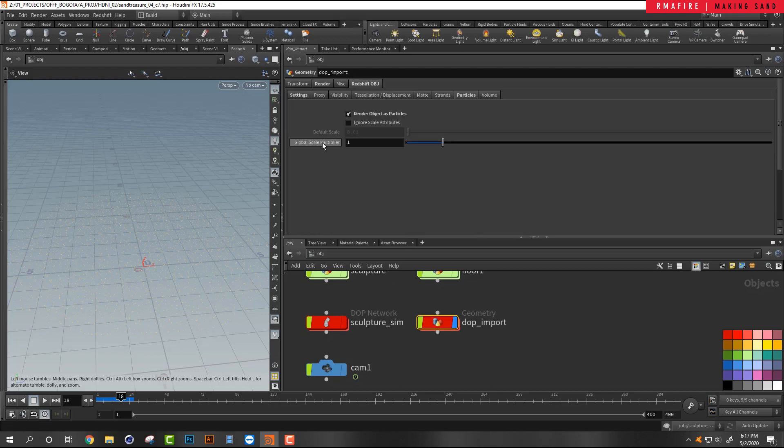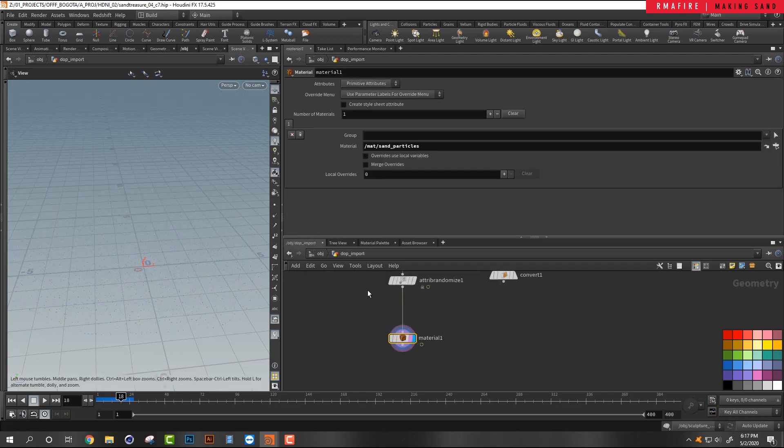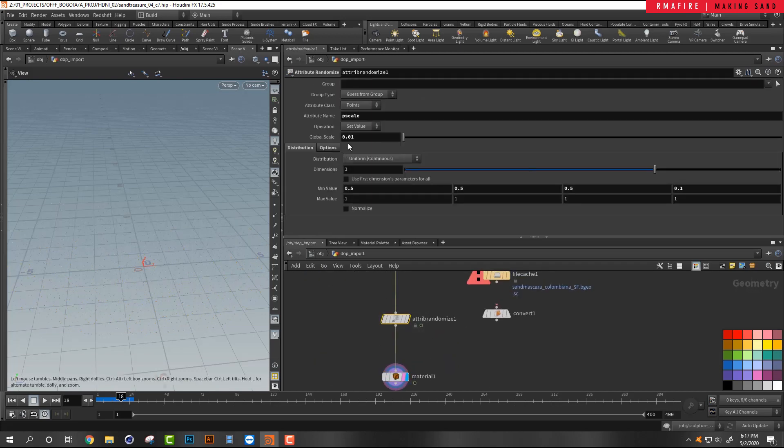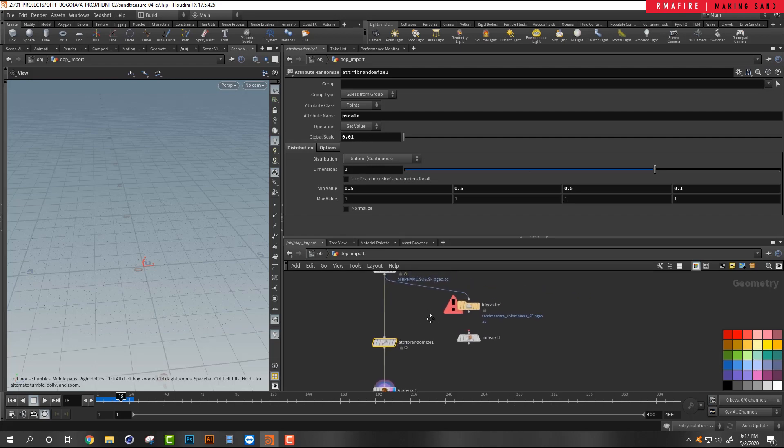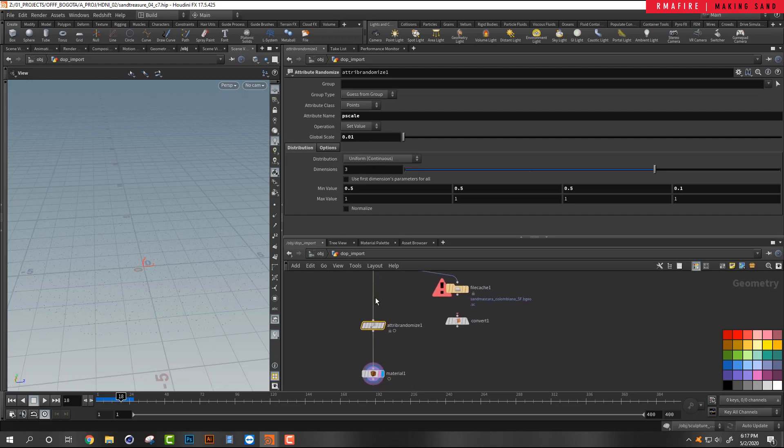Here, the global scale multiplier, you can tweak that if you don't want to change your global scale multiplier instead of your attribute wrangle, inside of your attribute randomized global scale. But I use this to calculate the sizing of my particles. And that's it, guys. Please leave a comment if you have any questions and I look forward to sharing more awesome tutorials.